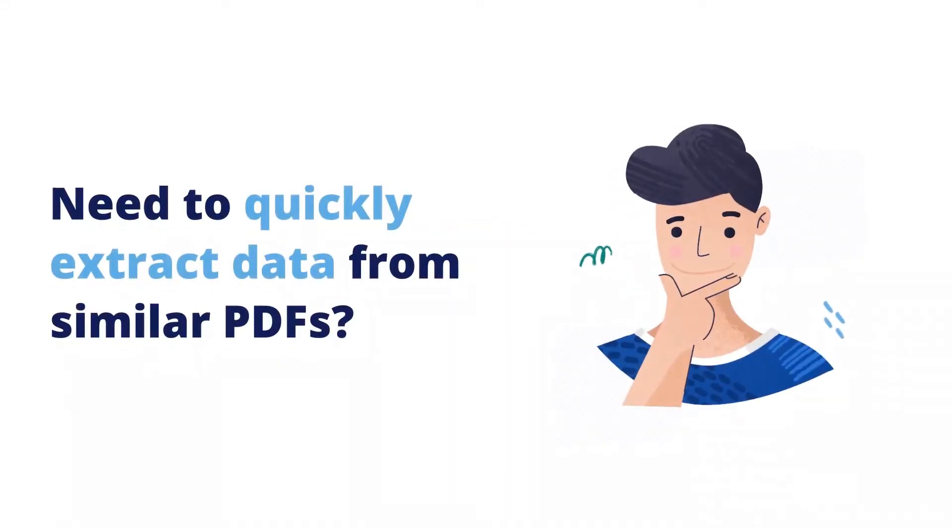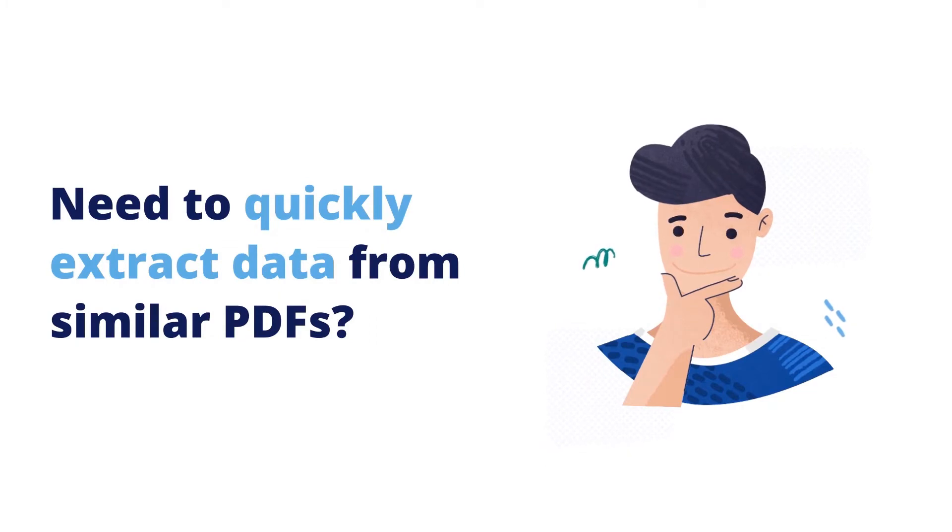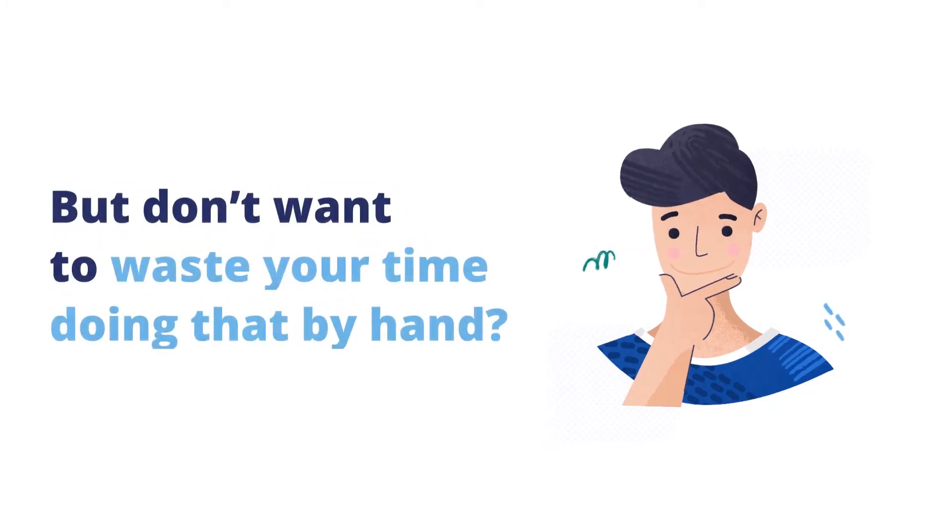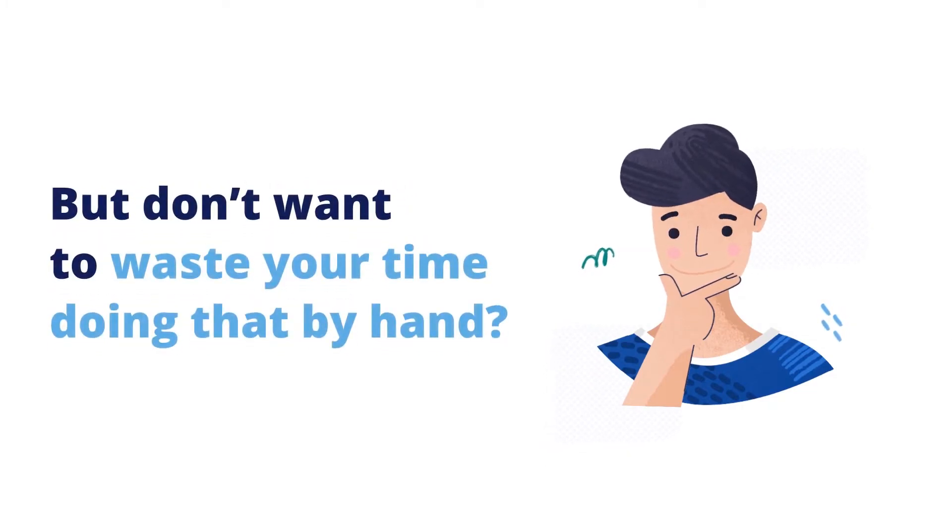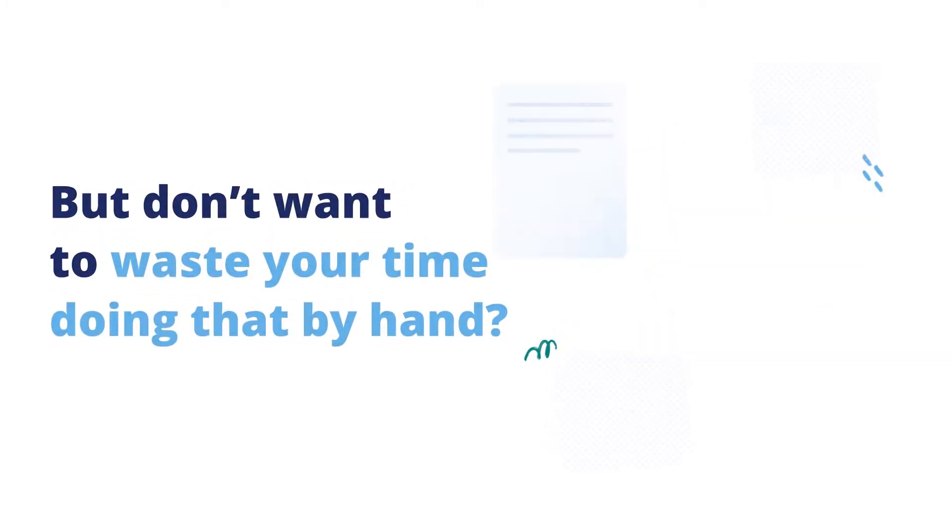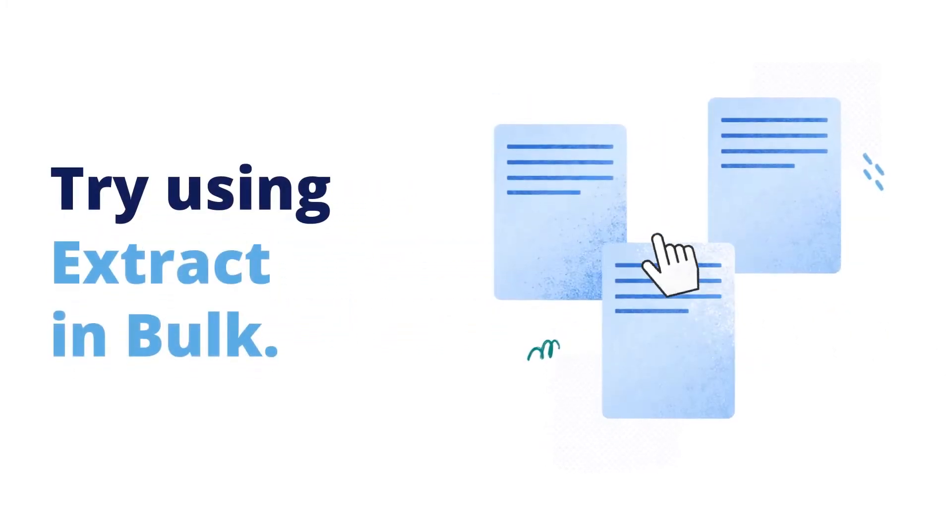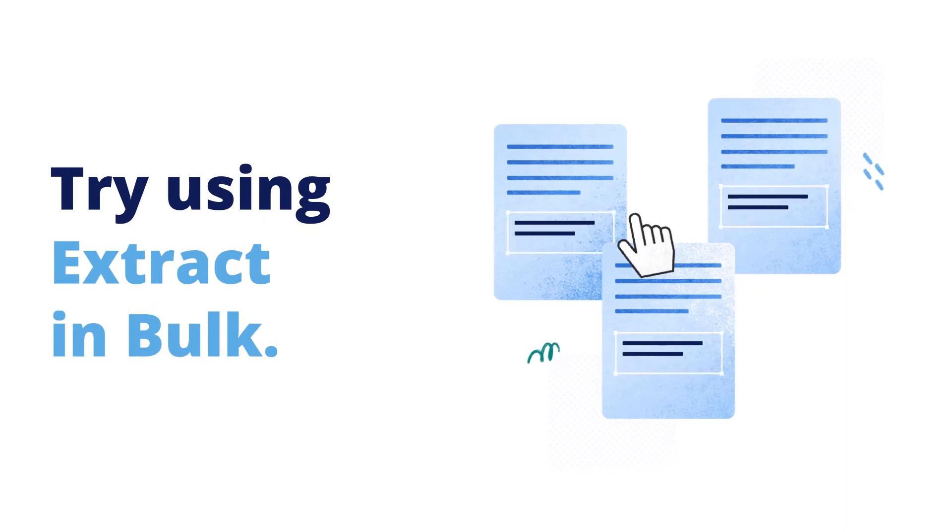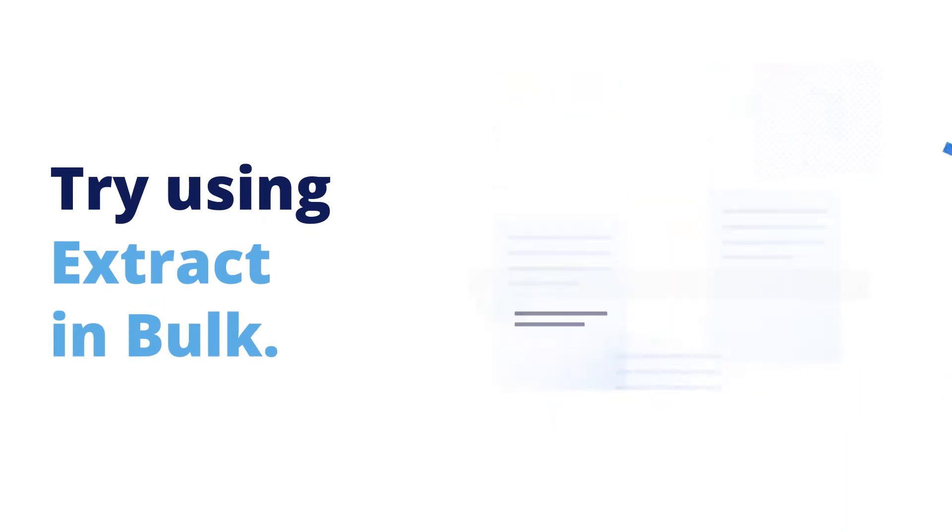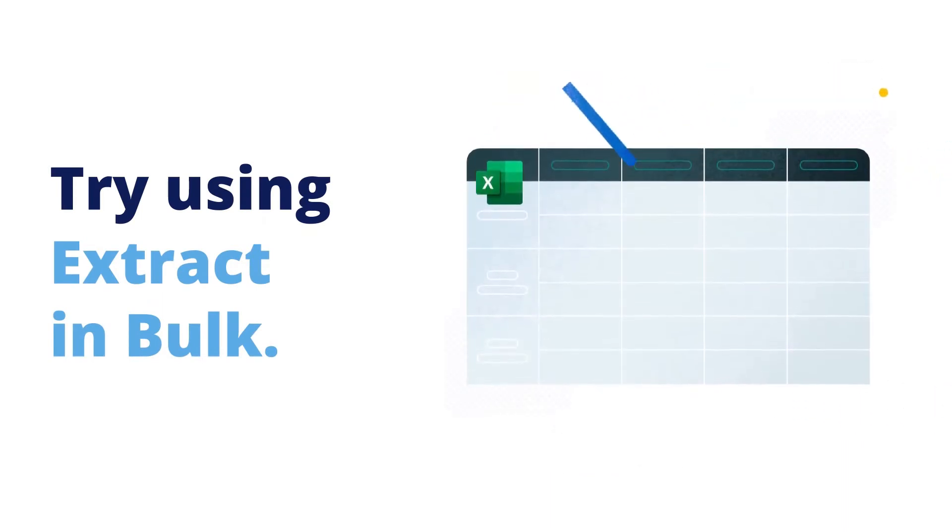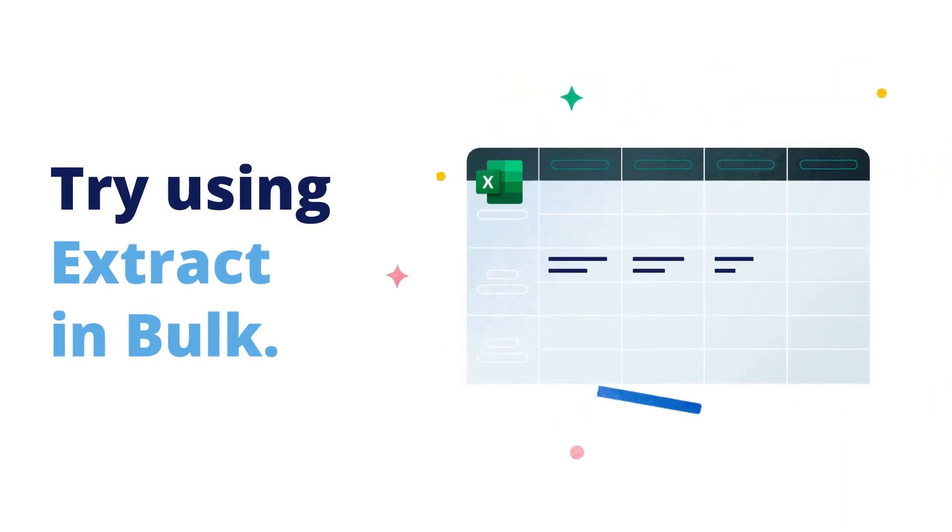Need to pull out information or figures from a pile of similar PDF documents, but don't want to waste your time doing that by hand? Try using Extract in Bulk. It lets you automatically extract data from reports and forms to a spreadsheet.